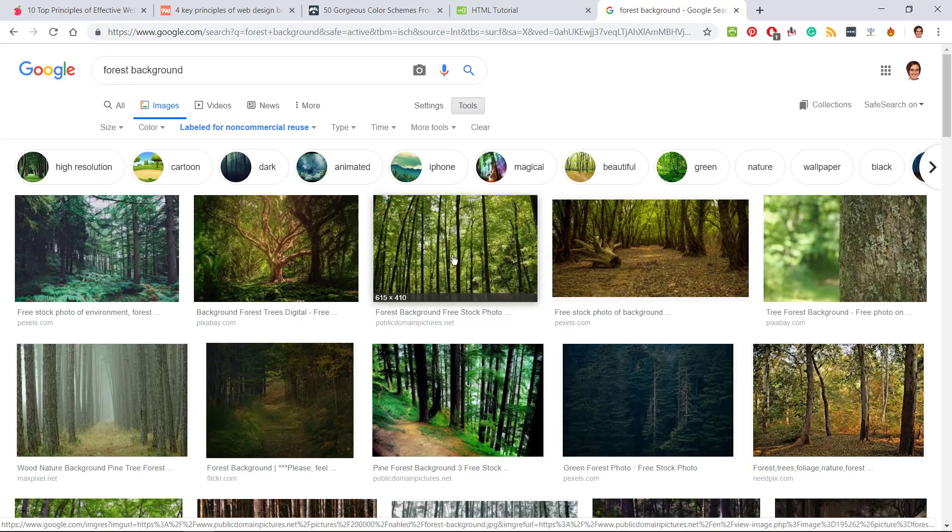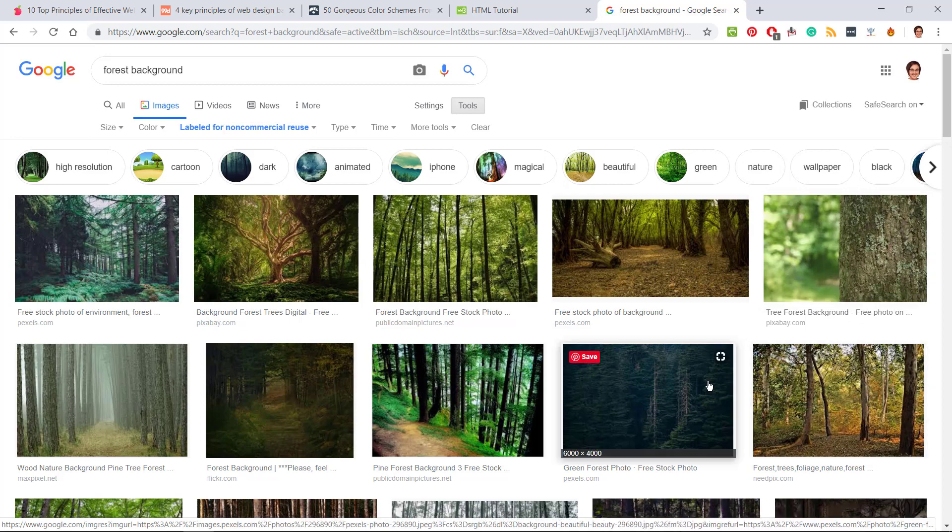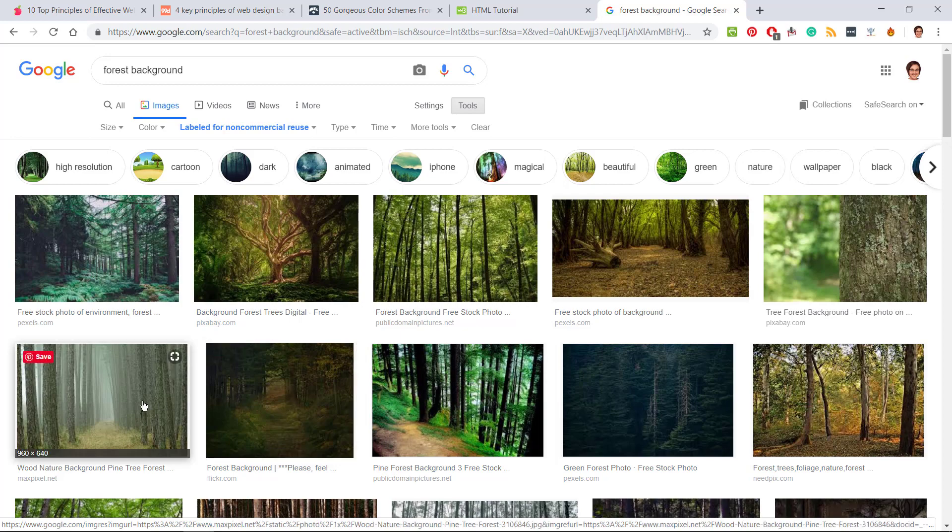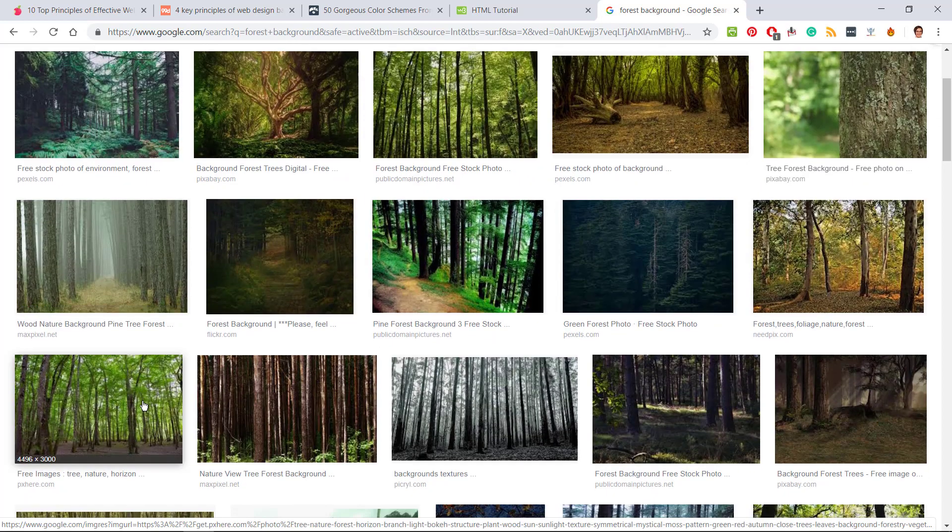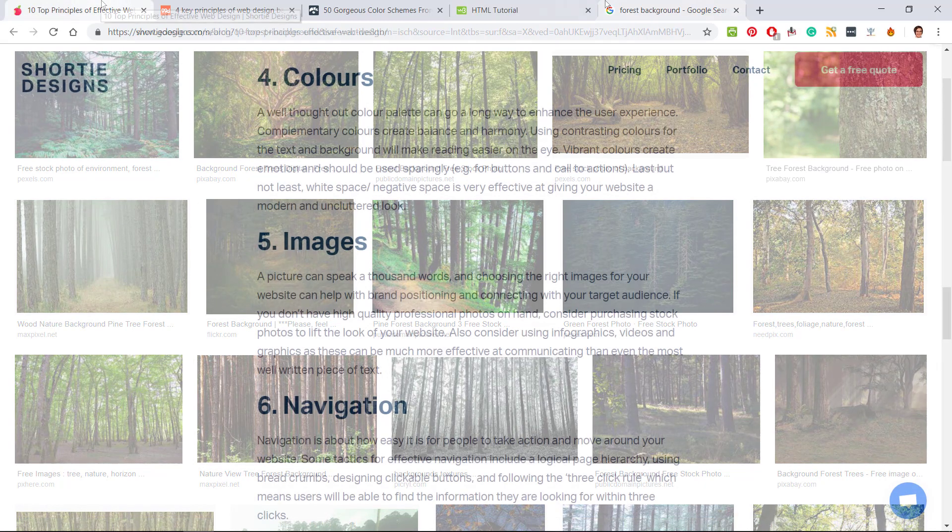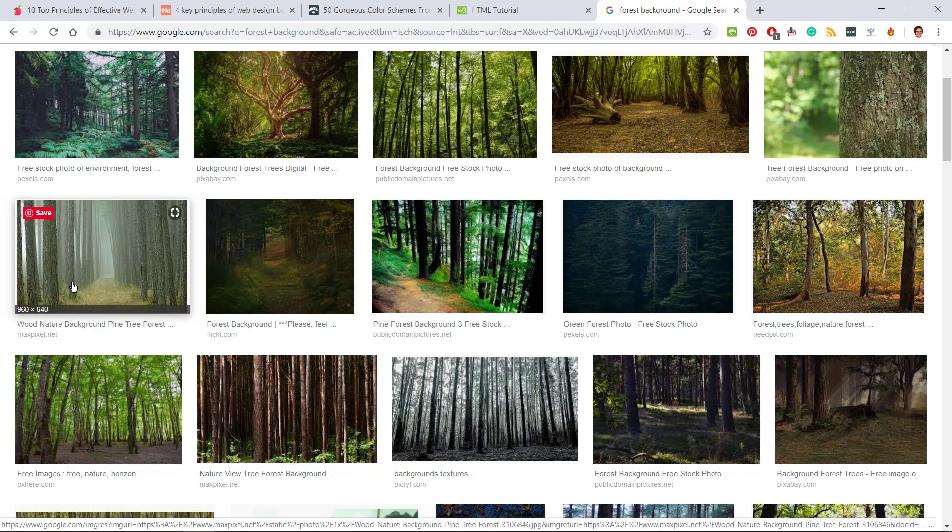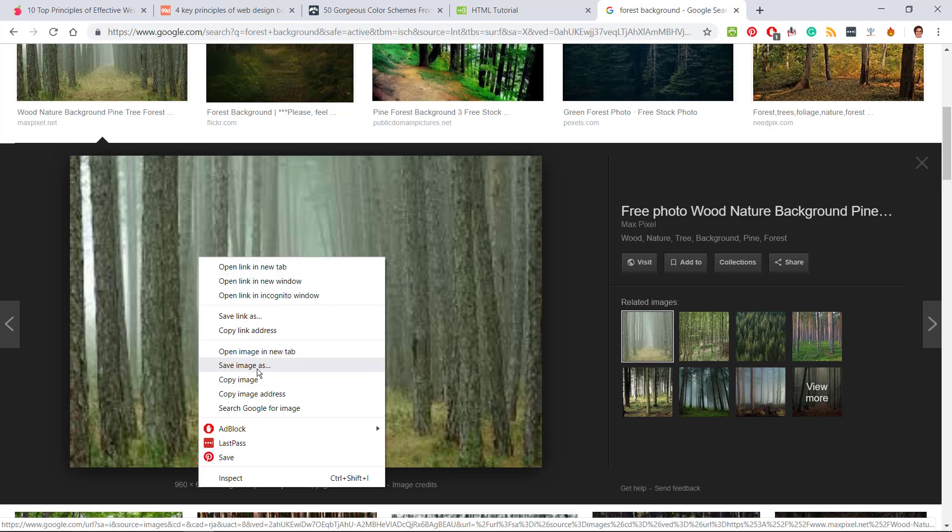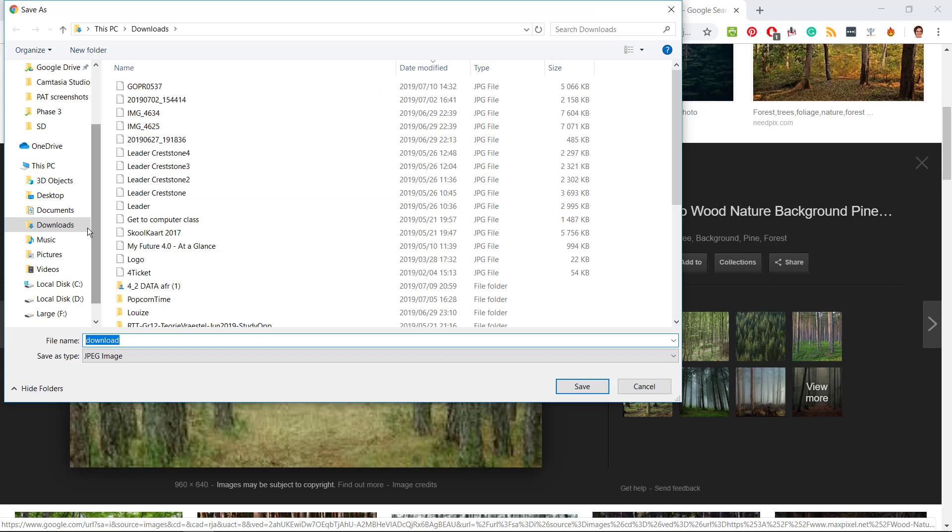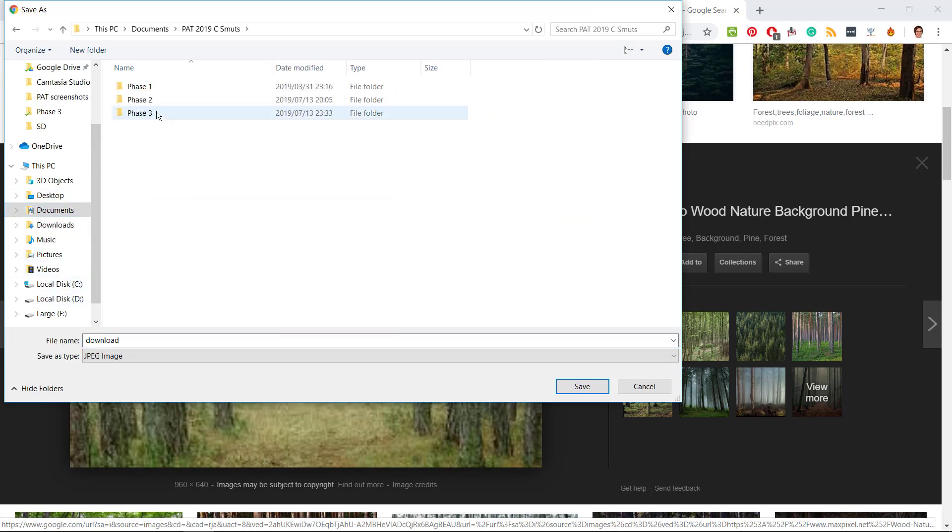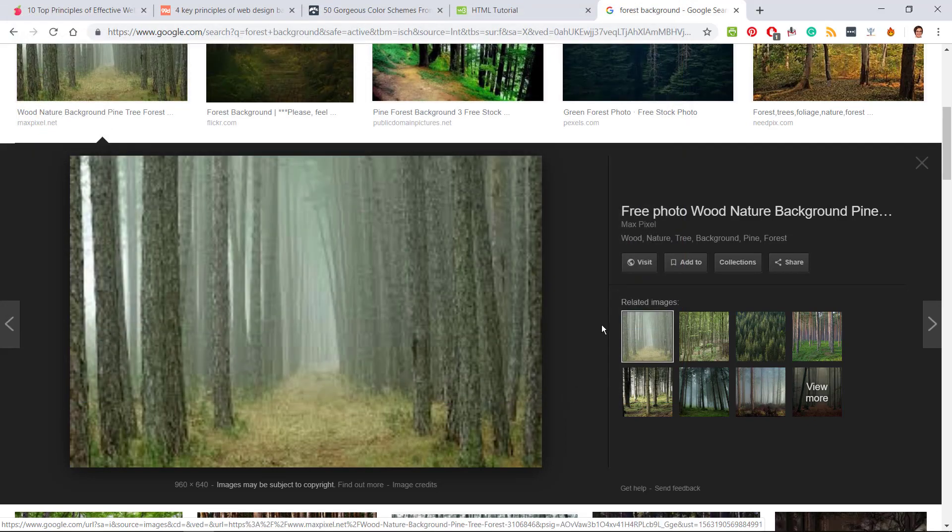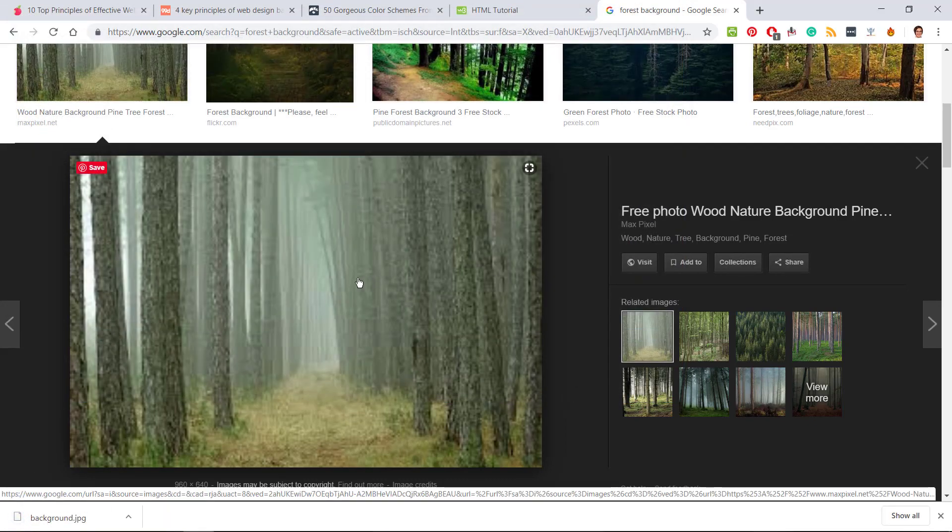Rather use pictures that have a smaller pixel count so it won't impact the loading time of your website so much. If you do use any of these pictures, you would have to save this image in your PAT folder in phase three website, because it has to be in the same folder as where your website will be.